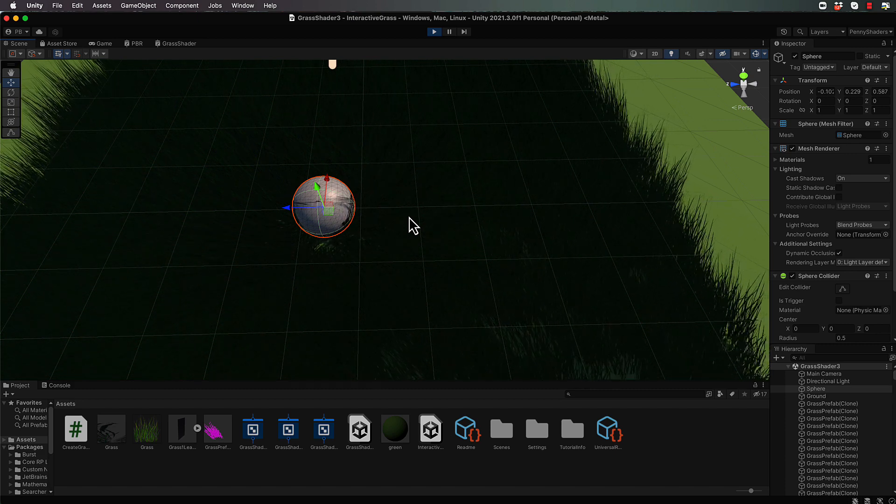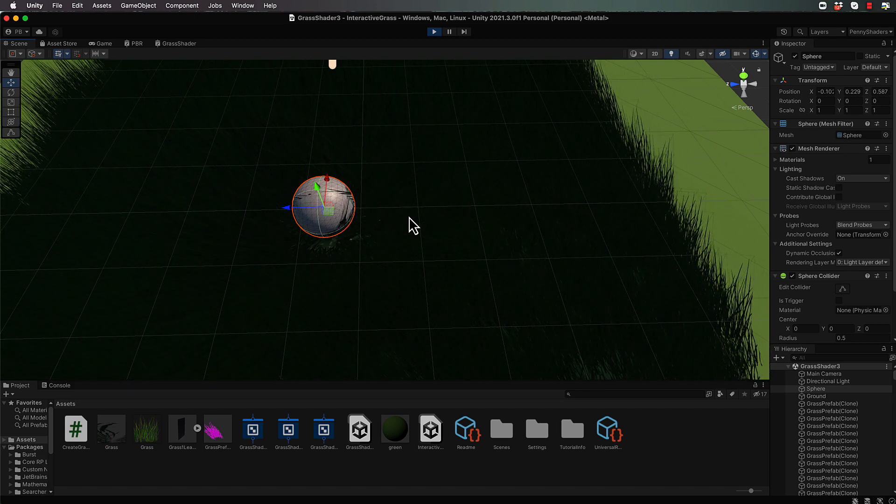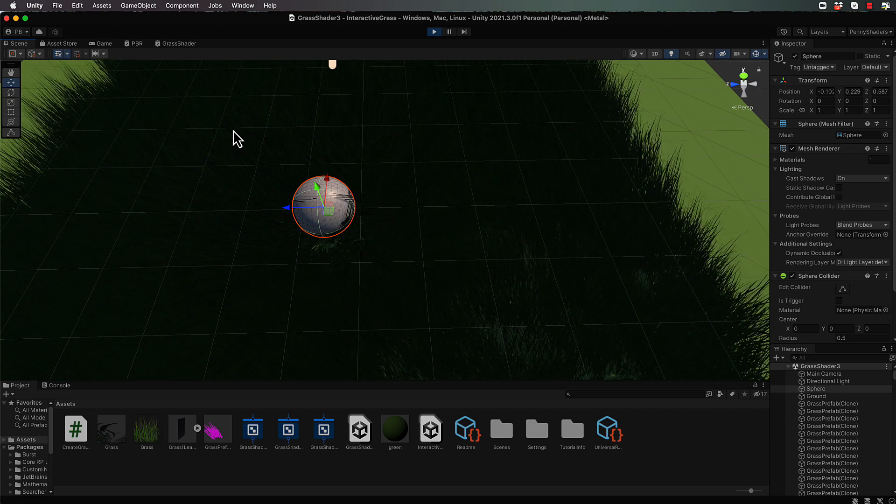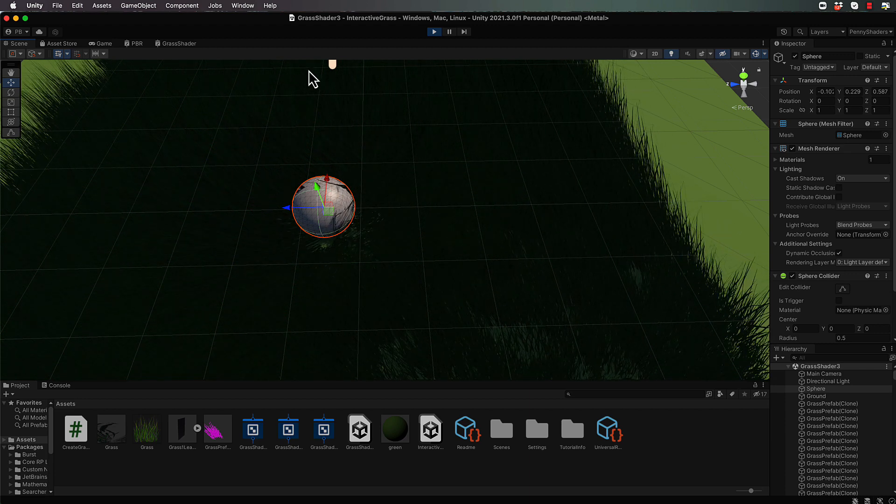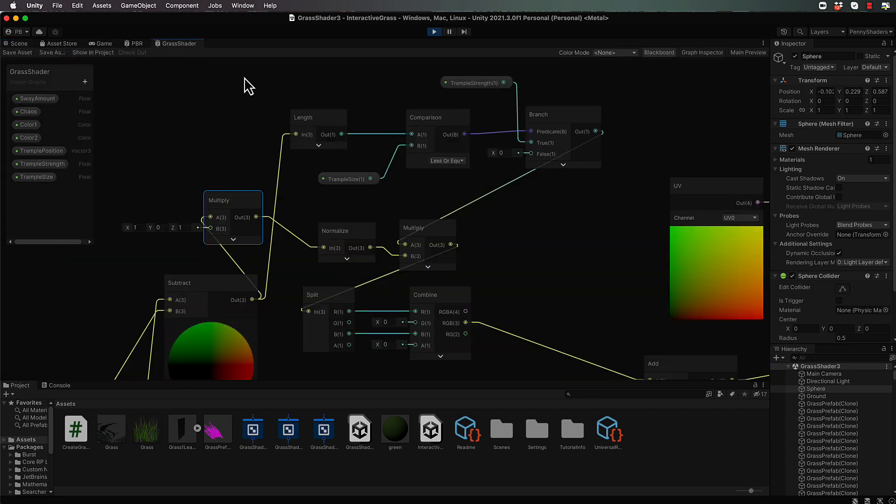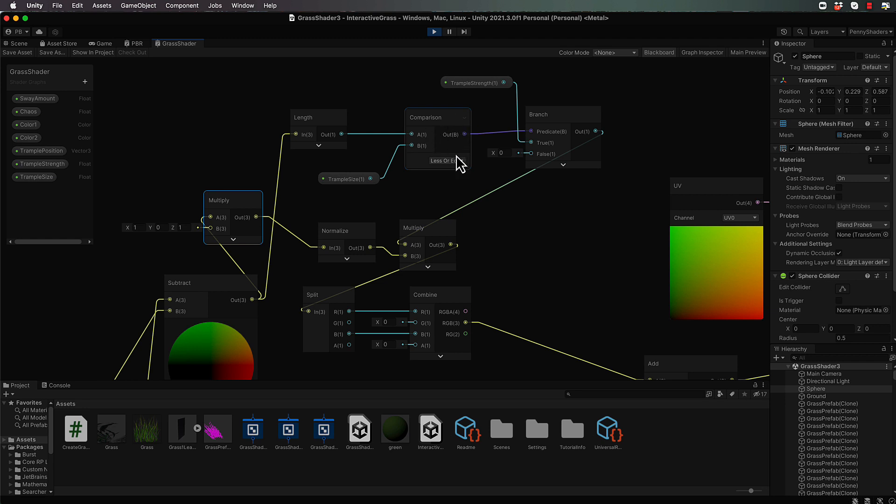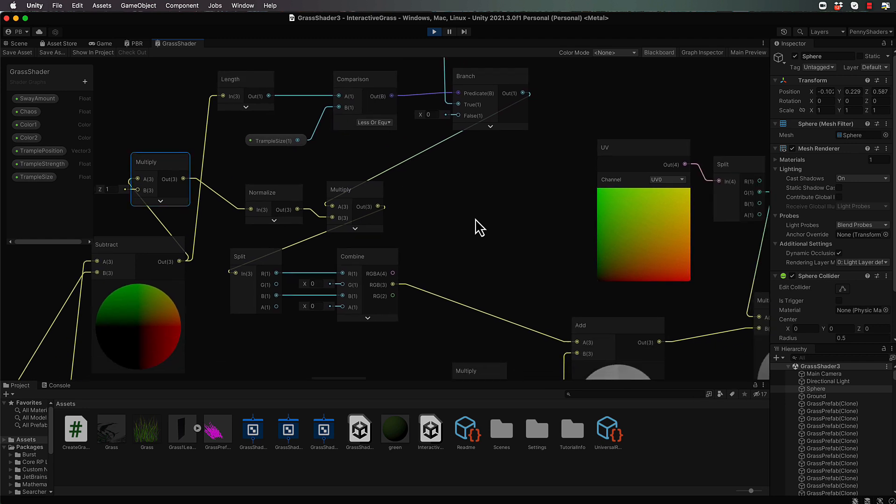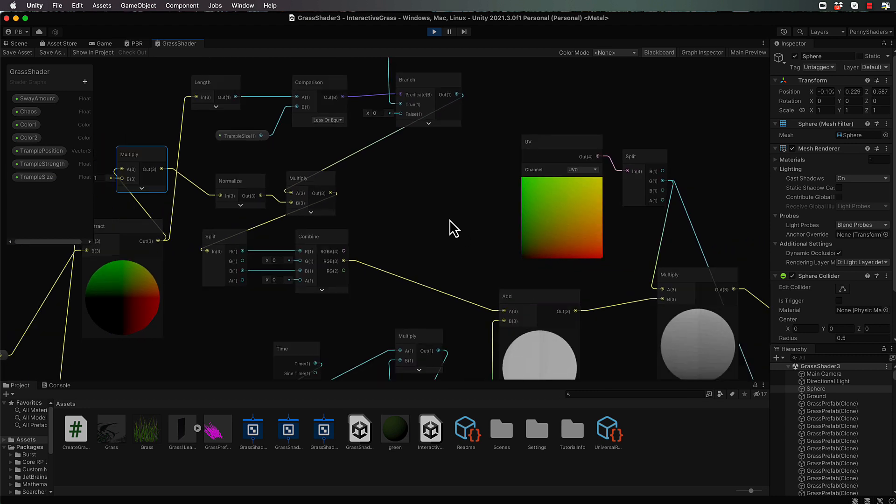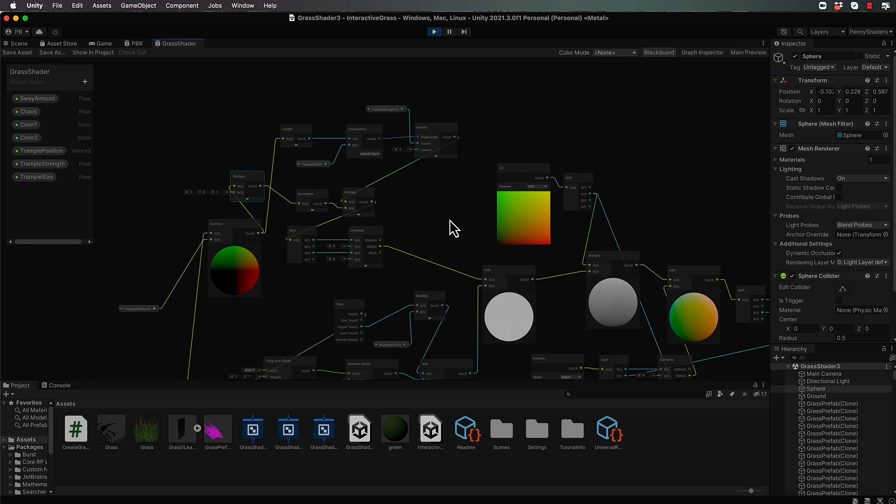So let's just pop back into our grass shader. What we can do is determine if we are being offset by being trampled, then we don't want to sway. We're already determining that with this comparison as to whether we need to be trampled or not. So we can use this comparison in place, let me just see if I can zoom out just a little tiny bit, of this add, because this add is where the trampling and then the swaying gets added together.